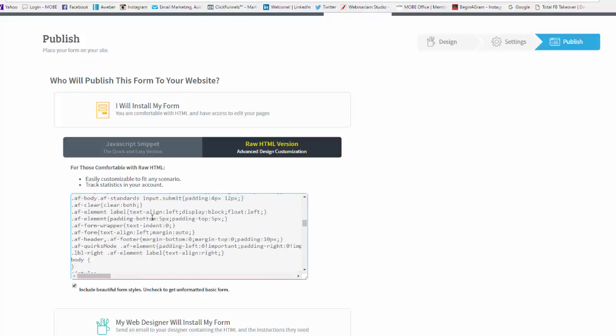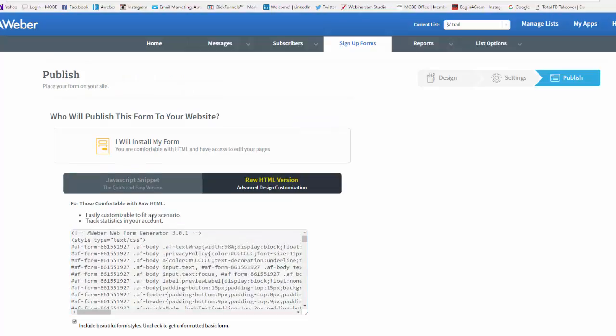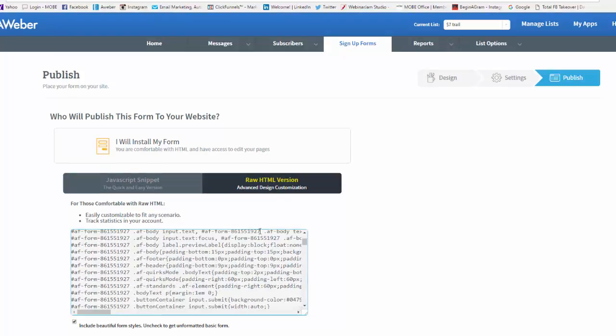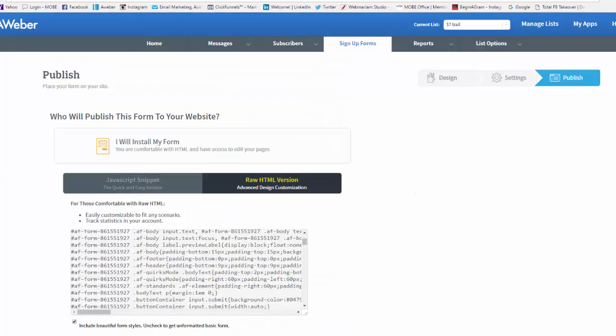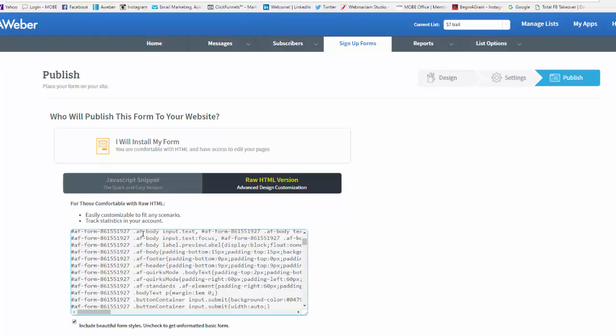That you would put onto your page. And then whoever was to opt in to your landing page will receive this particular email from that particular list due to this form.